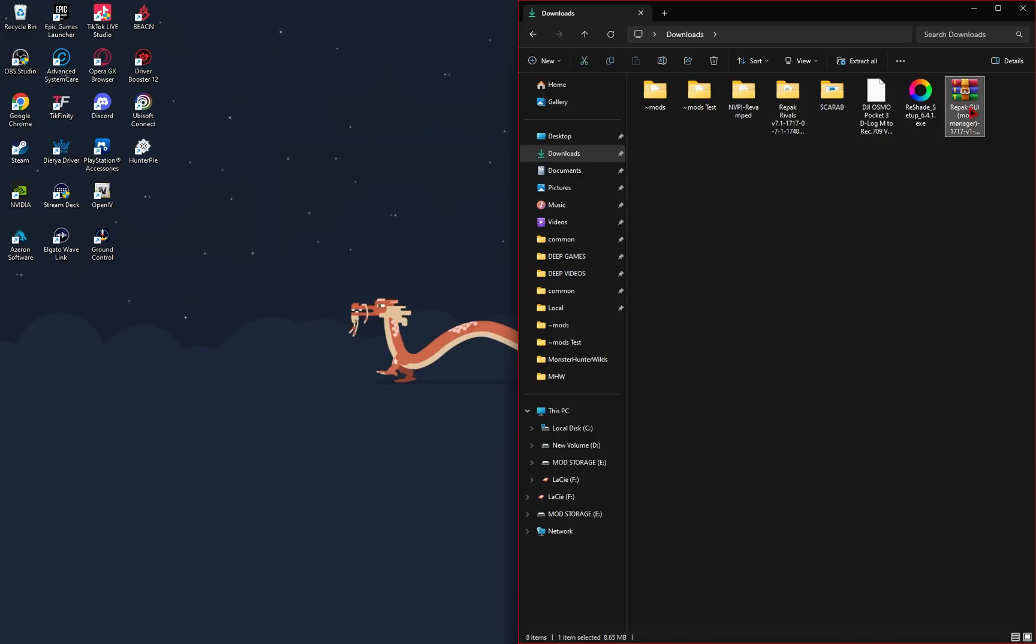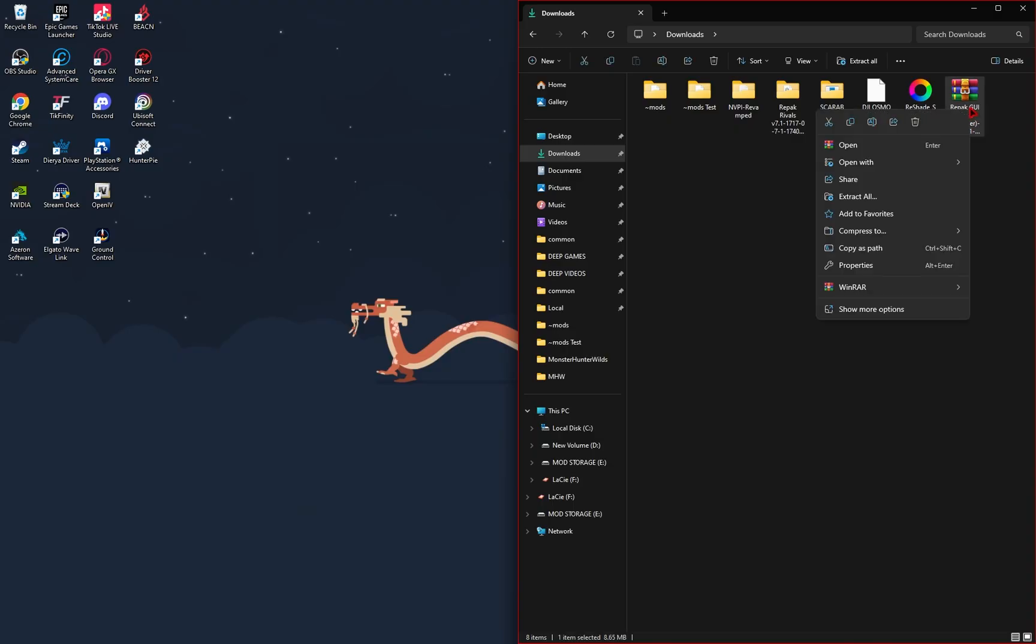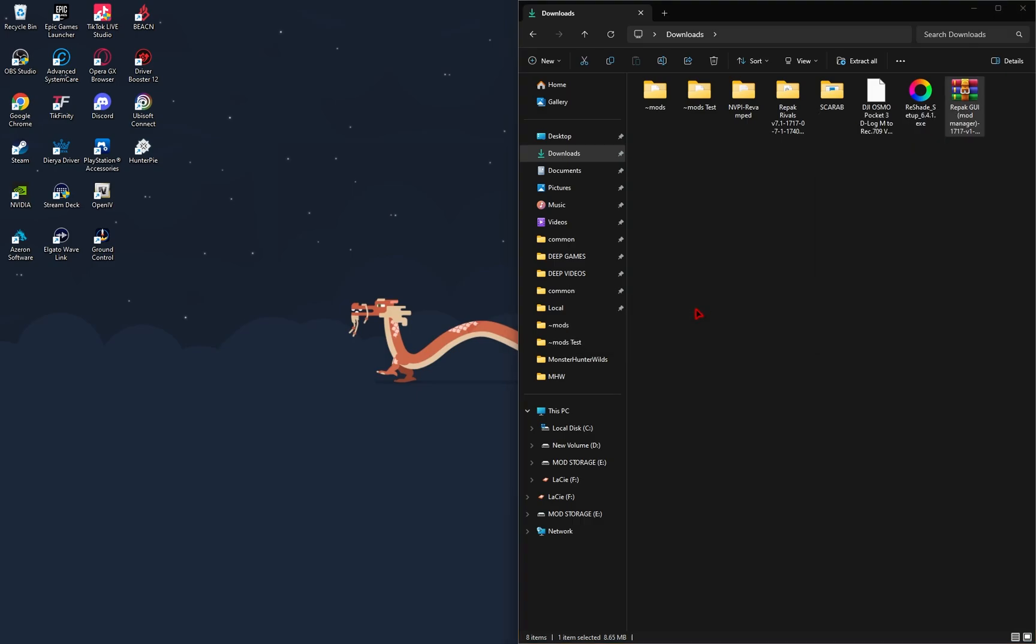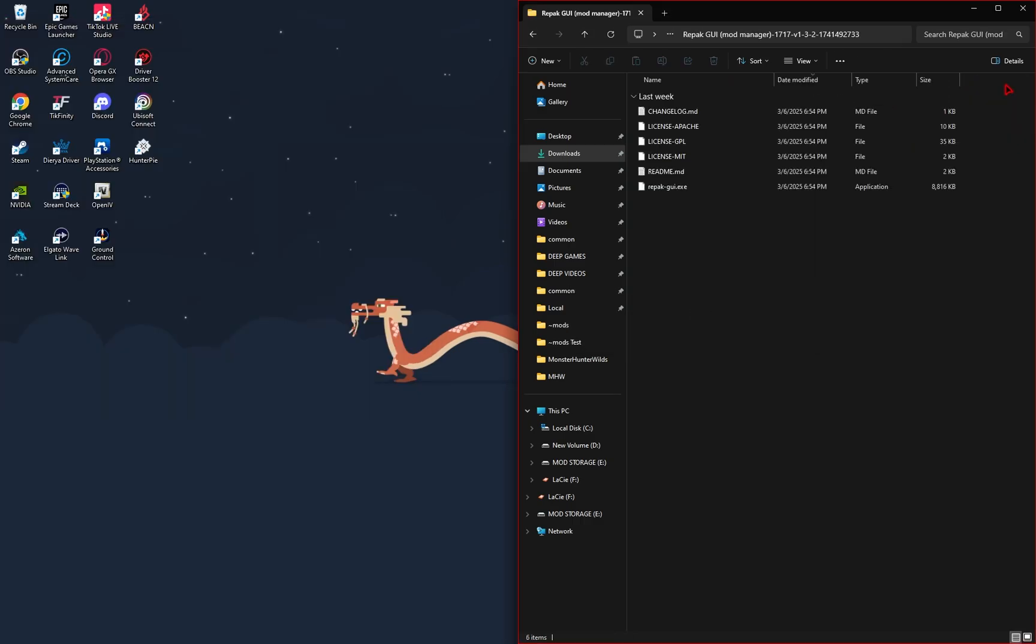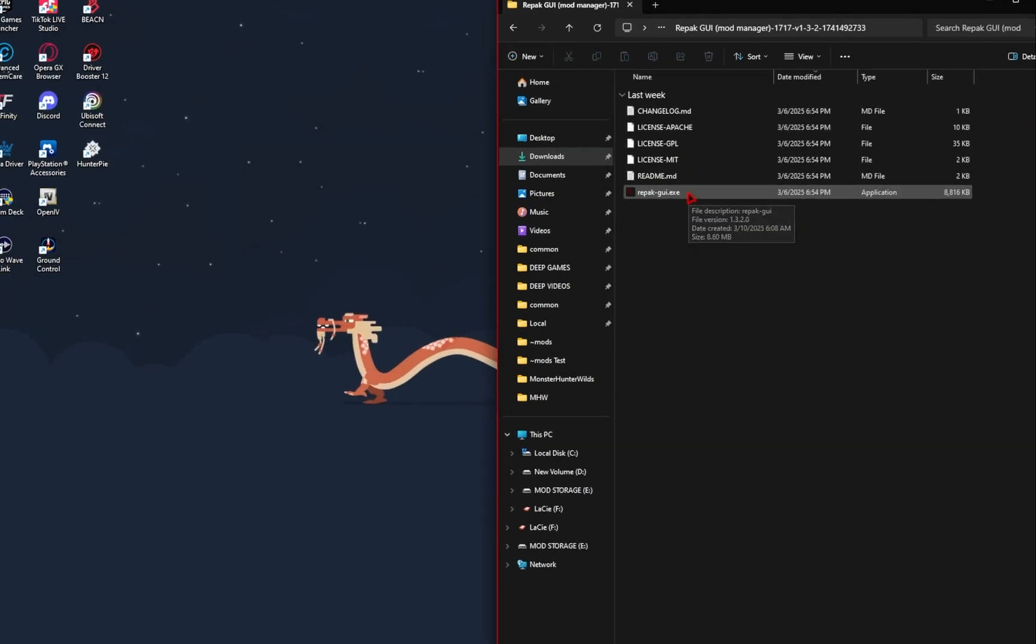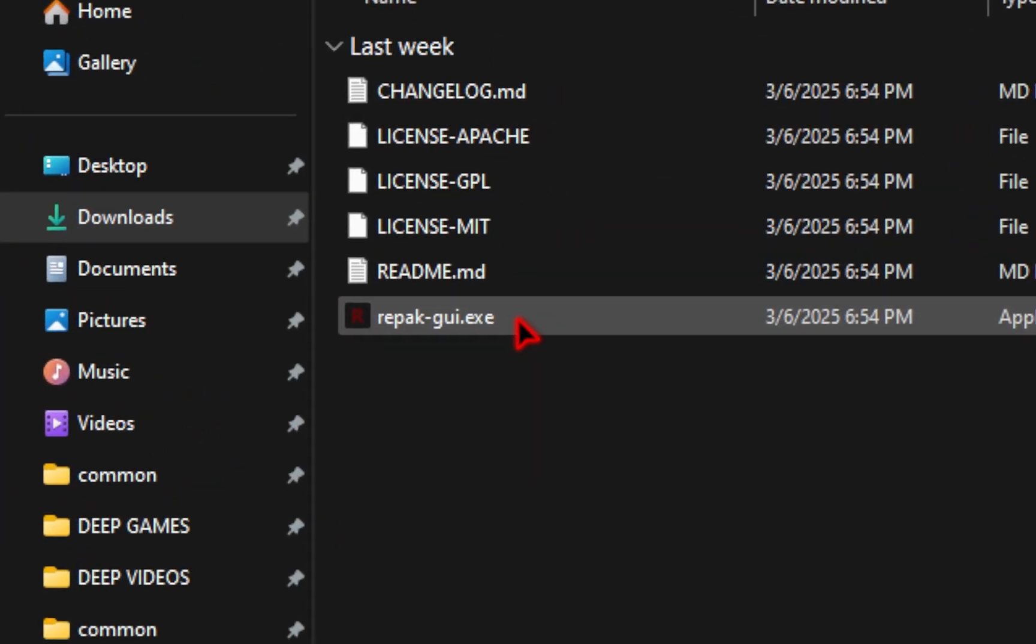From here, we'll need to unzip this file using a program such as WinRAR or 7-Zip. And then inside of that new folder that was made, you should see RepackGUI.exe. We'll go ahead and double-click this.